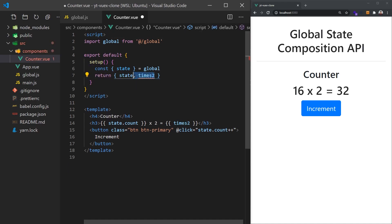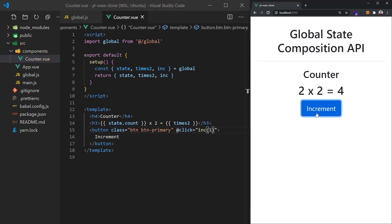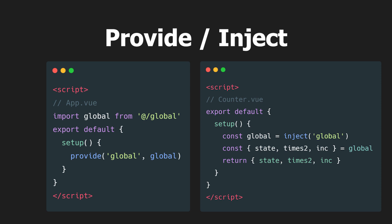We'll additionally have to import our getter and increment function, and return these in the setup function. Now we've created our own Vuex store that follows the Vuex patterns. I would also like to mention you could use provide and inject to access the global store. We could provide the global state in a parent component, and then use the inject function to access it in a child component.